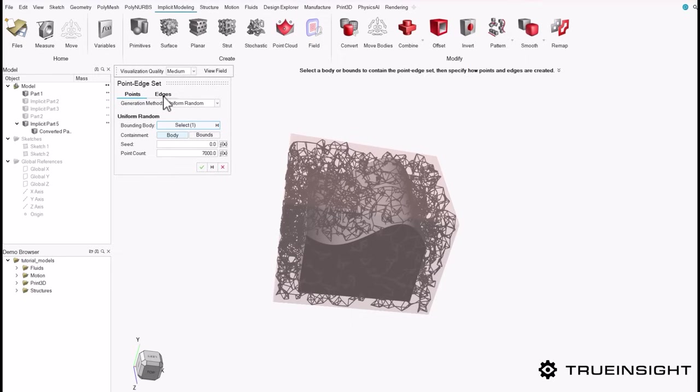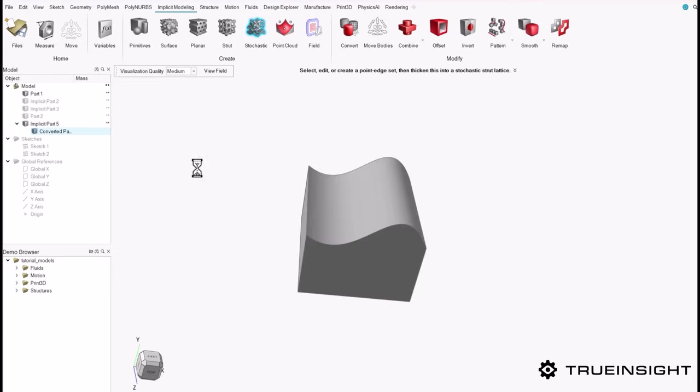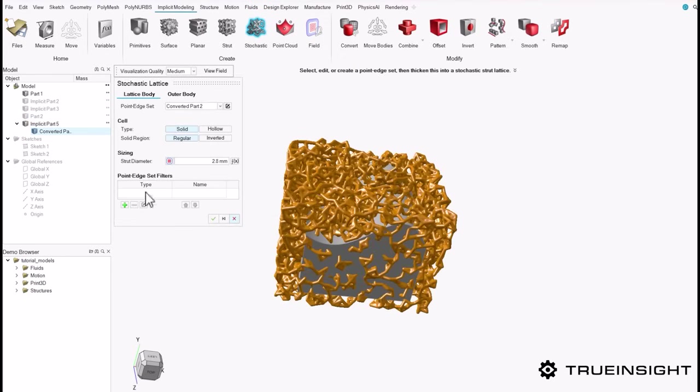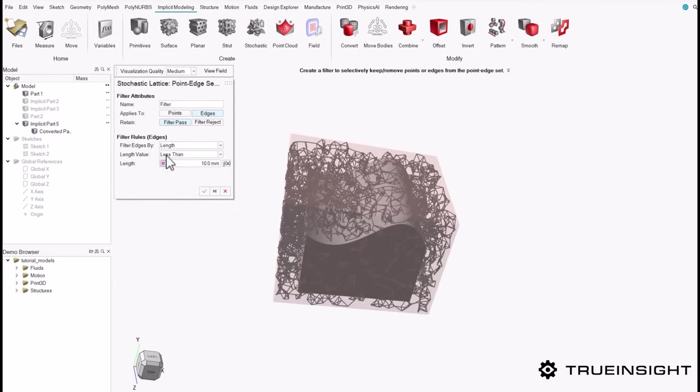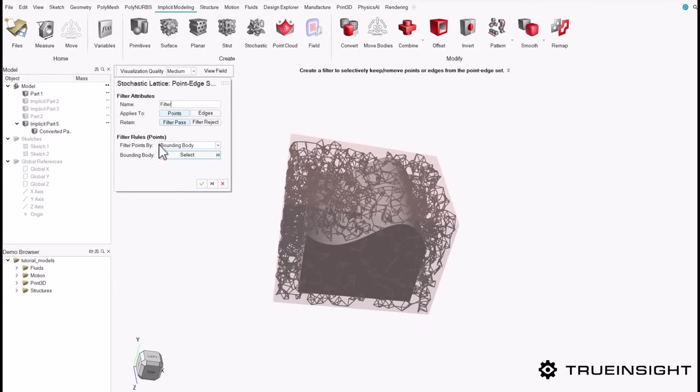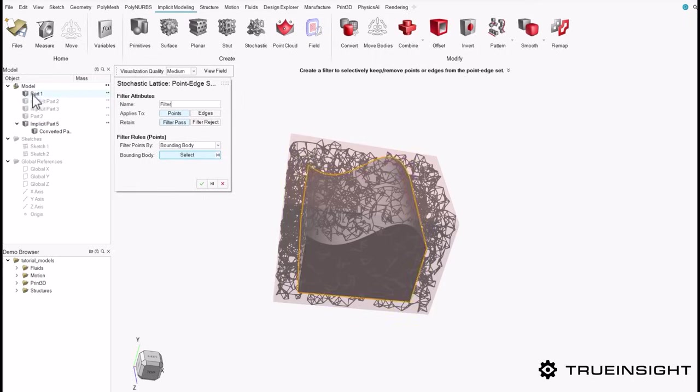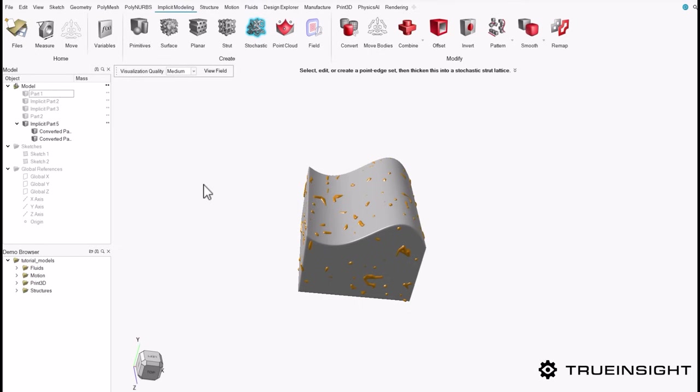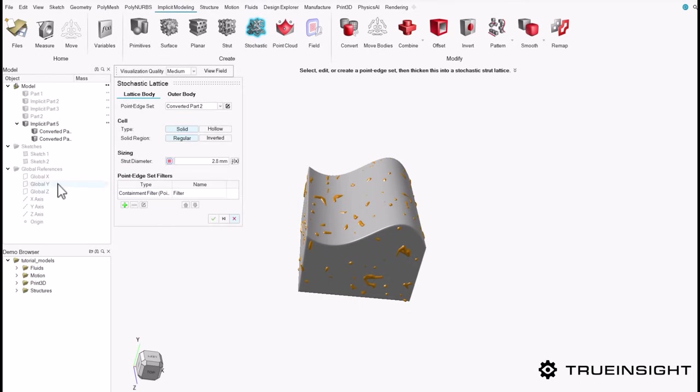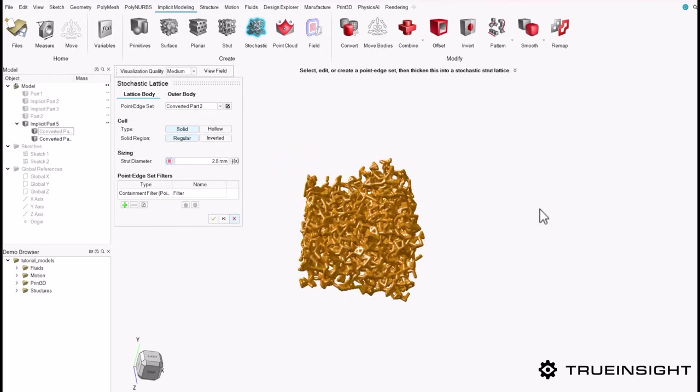Once I've done that, I'm going to hit this green check at the bottom and move on to find the point edge set filters. Once I hit that green plus mark, I can choose that it'll apply to the points, and I can now filter my shape by a bounding body. I'm going to choose that original organic shape that I started with and hit the green check. Once I hide this part again, you can see that the lattice shape is now trimmed at that organic shape.